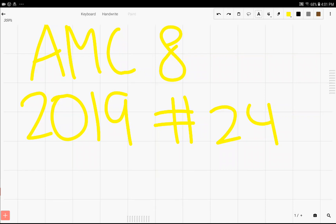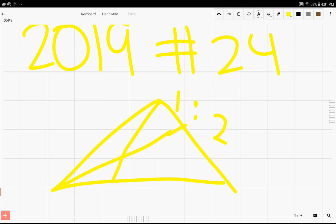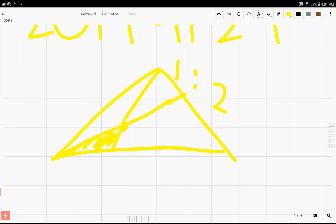Hello everybody. In this video we're going to be going over number 24 of the AMC 8 2019. This problem gives you a triangle, and there's a line that goes to one side of the triangle that splits it into the ratio 1 to 2. There's also a line that goes through this same line that we just created, and it bisects the line. The problem asks just to find the area of the triangle that is shaded, given that the area of the triangle is 360.